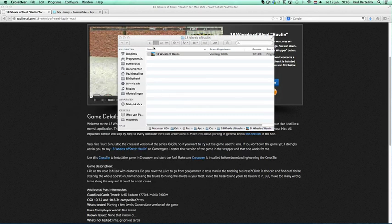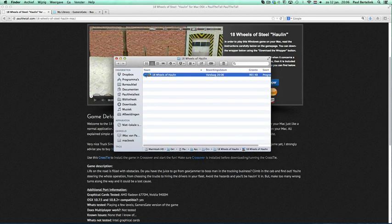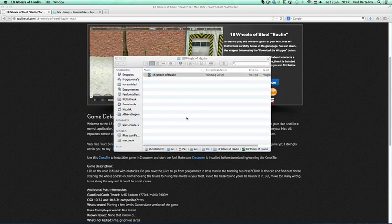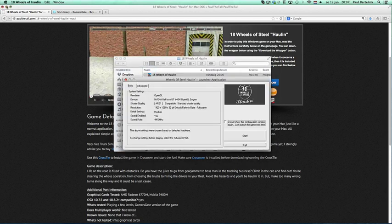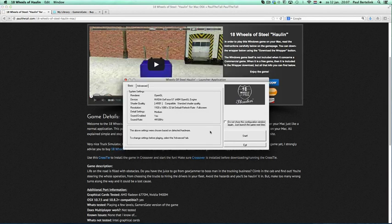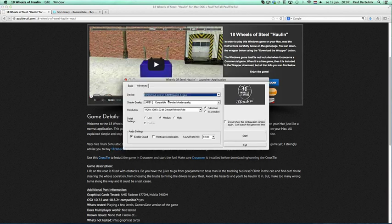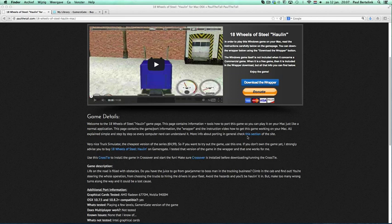Then you can click on Advanced. Now say this is right, this is right, this is right, Fullscreen, Okay. Click Start and then the game will start. This will be for every game, of course.